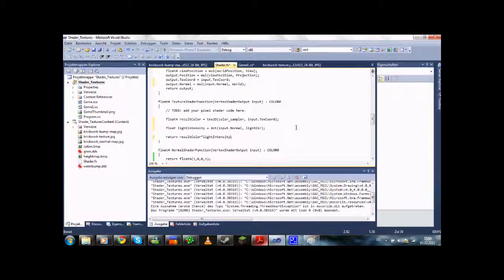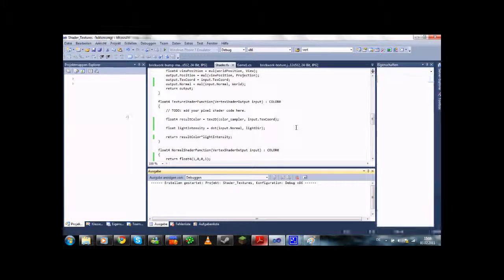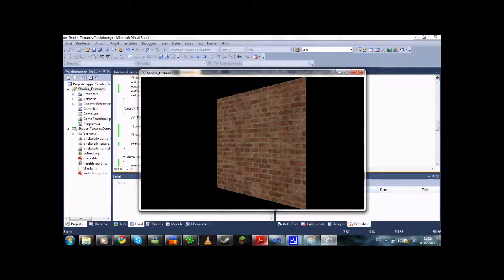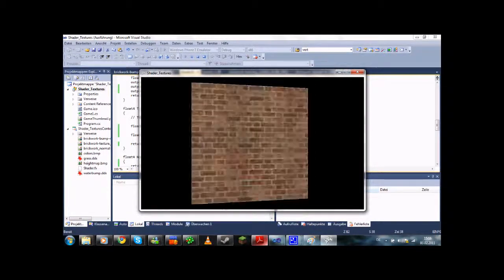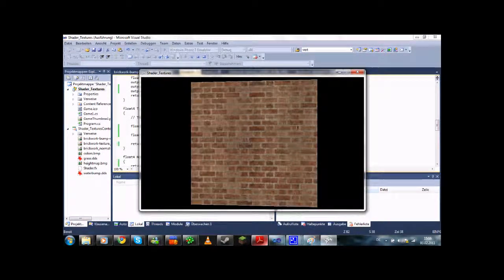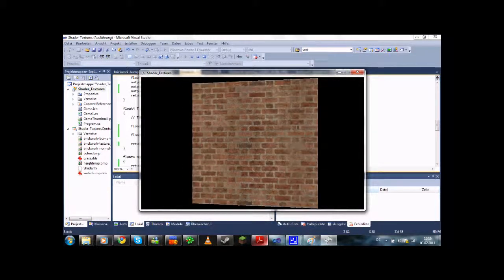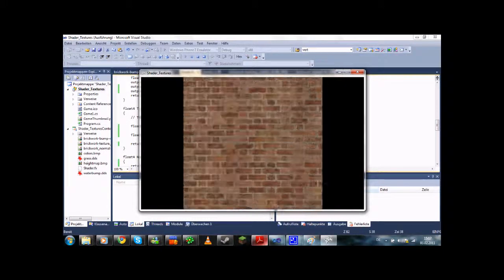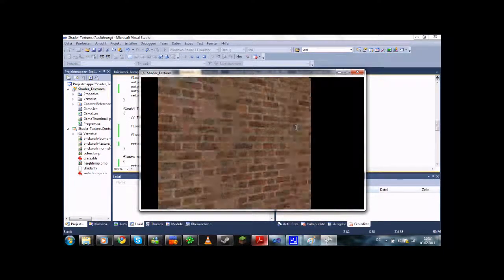As you can see, if we turn this around it gets brighter or darker, which is what we want. But it's not exactly beautiful that it completely vanishes here.